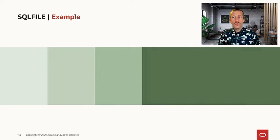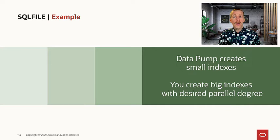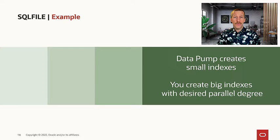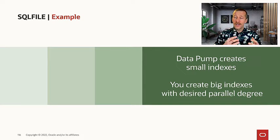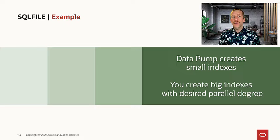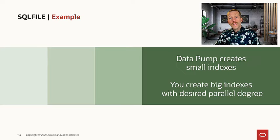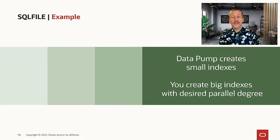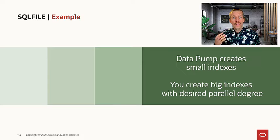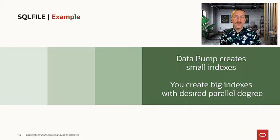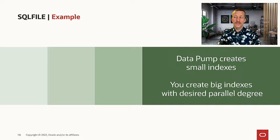So let's combine, let's get the best of both worlds. We will let Datapump create the small indexes and we ourselves can create the big indexes with a parallel degree that we find is suitable in this situation.